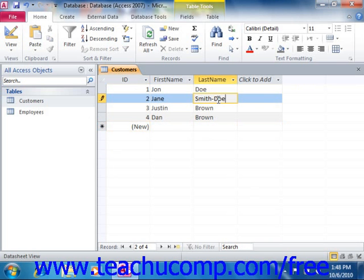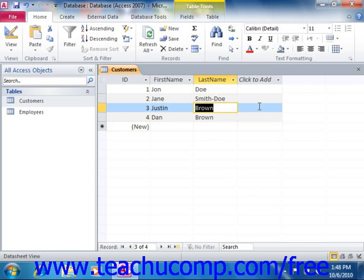Now to save the changes, simply exit the cell. Changes to the data in a table are automatically saved after you make them. You only need to click the Save button in the quick access toolbar after making a structural change to a table, such as widening a column's display or adding or deleting columns of information within the table design view.